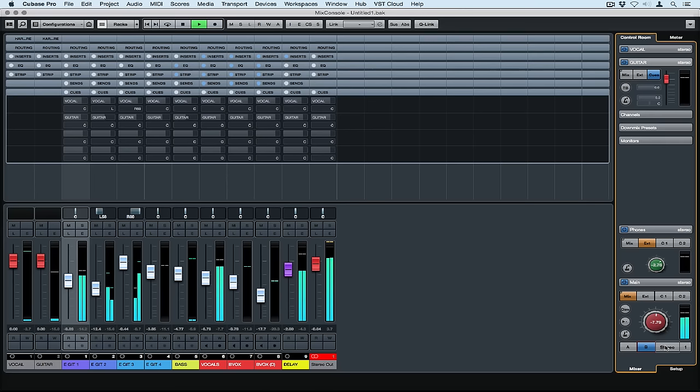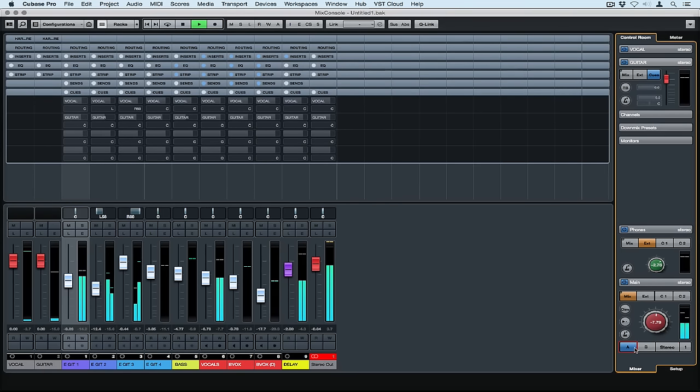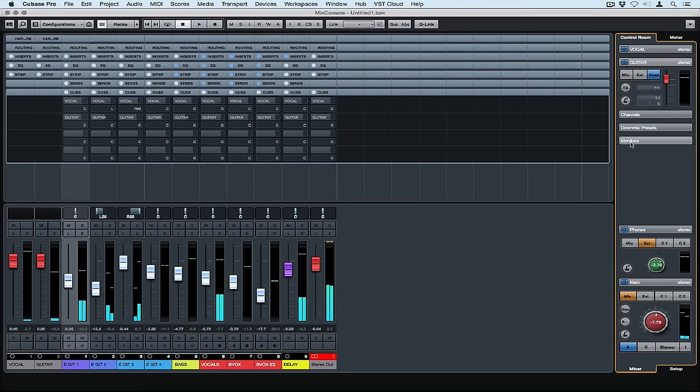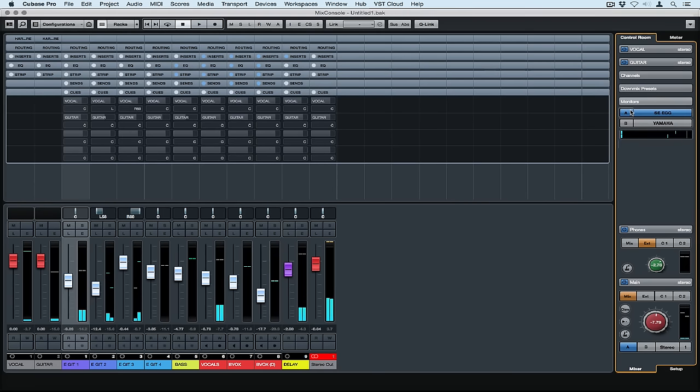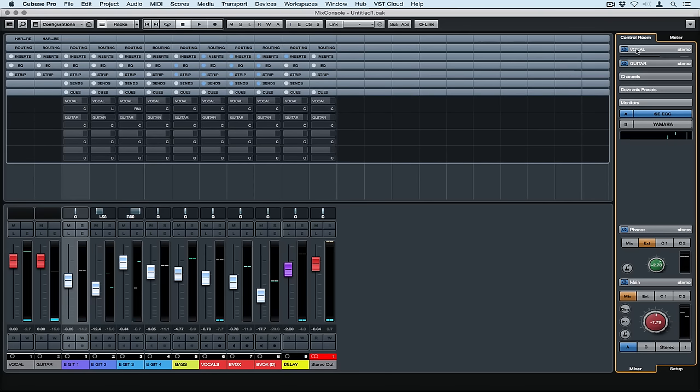Speaking of listening options I've gone back down to the main section and clicked on mix. Now I'm using the A and B button to switch between my studio monitors, the eggs and the Yamahas and I can also select to listen to those in stereo or mono. Your monitors will be listed in the monitor tab.